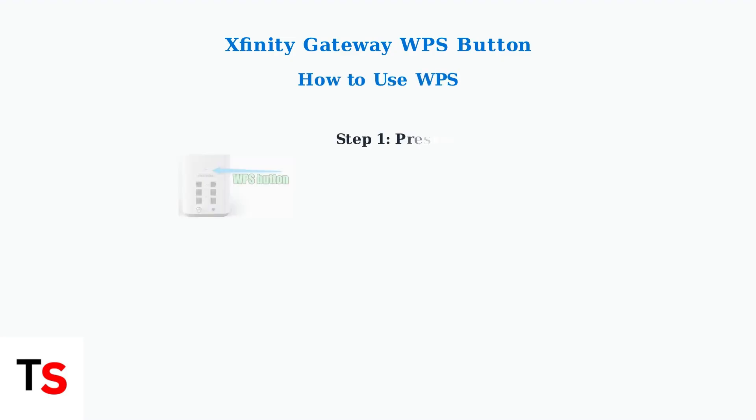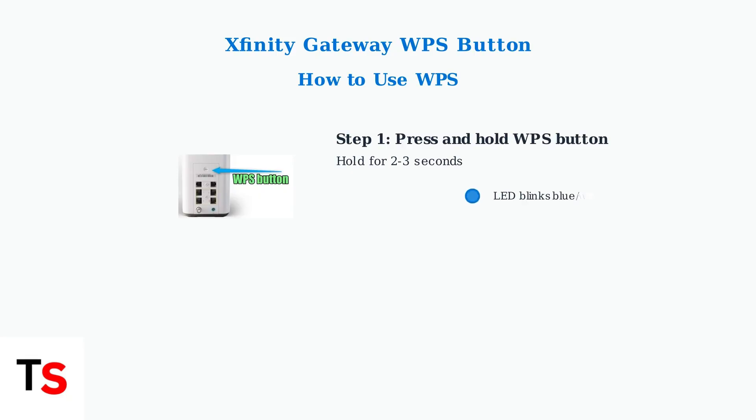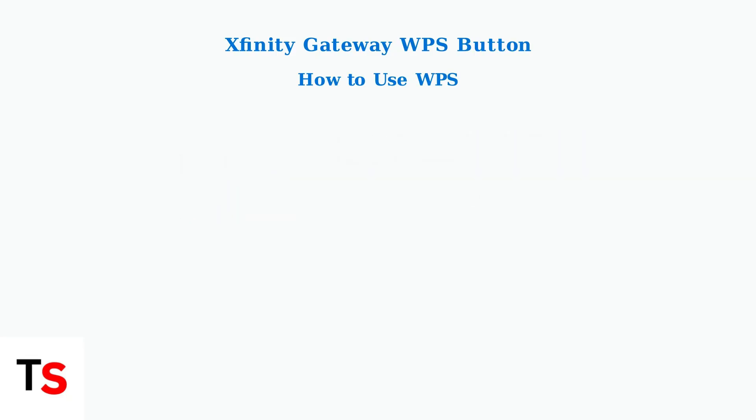To use WPS, first press and hold the WPS button on your gateway for two to three seconds. You'll see the LED indicator start blinking, usually blue or white, indicating WPS is active.